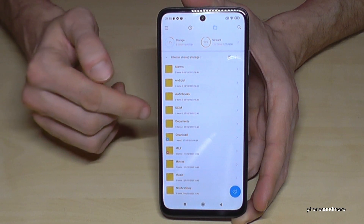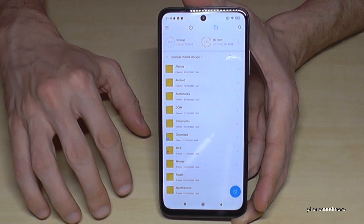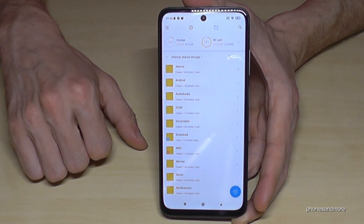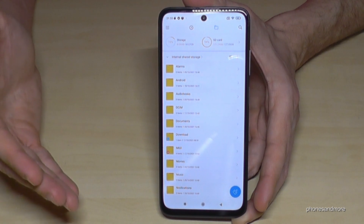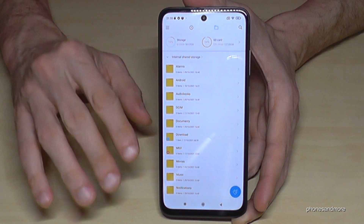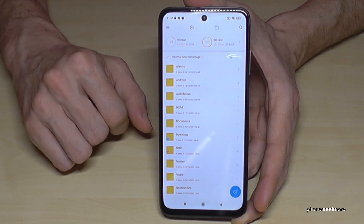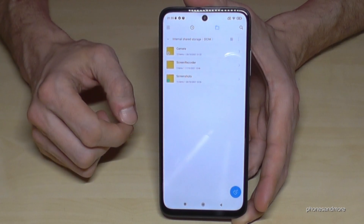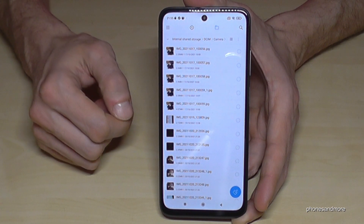Go to the DCIM folder because there you can find the photos and the videos you took with the camera. These take a lot of storage, and I would really recommend transferring these pictures and videos first.